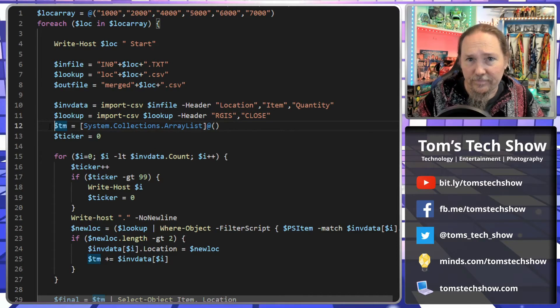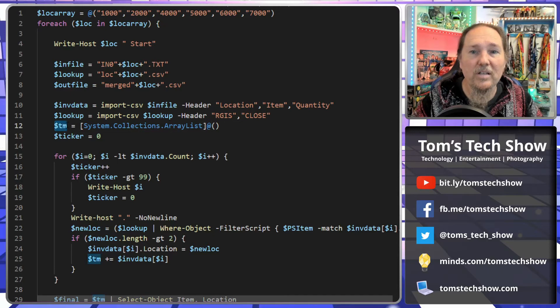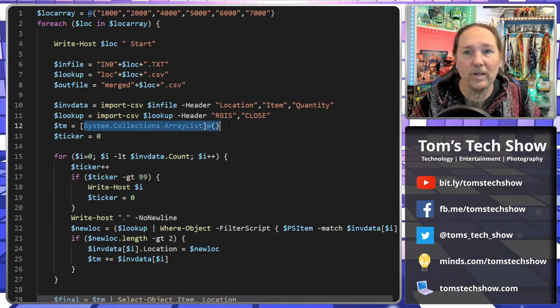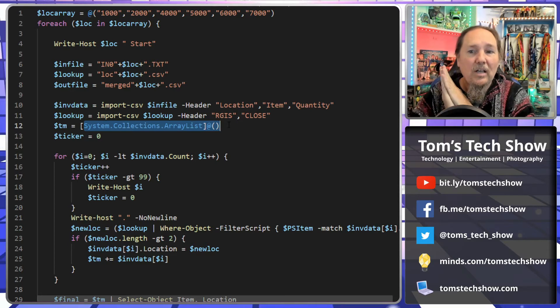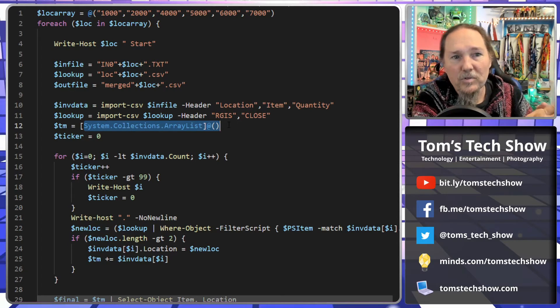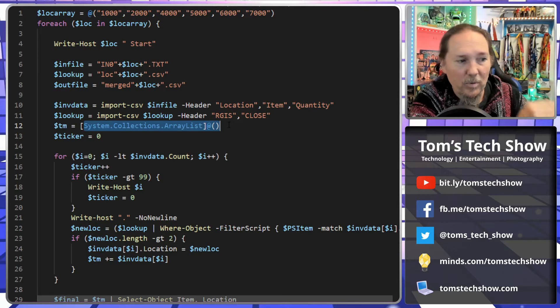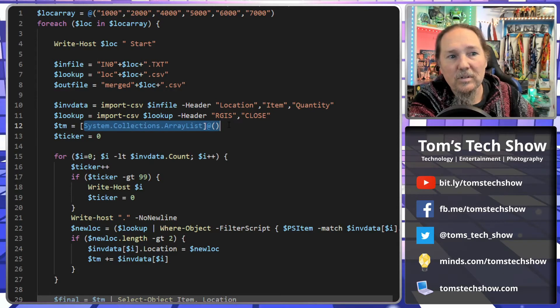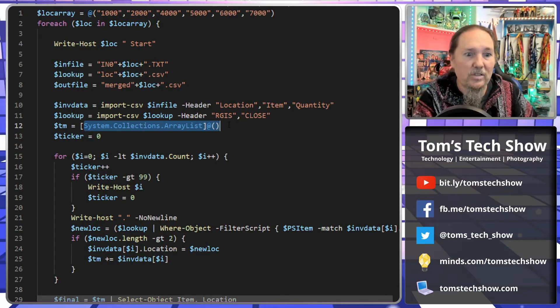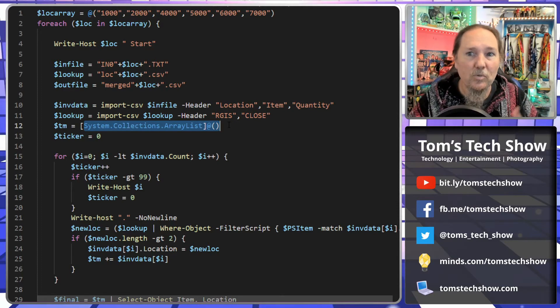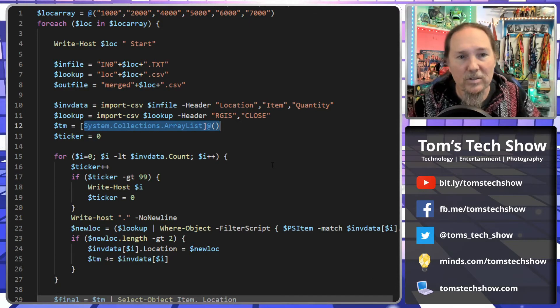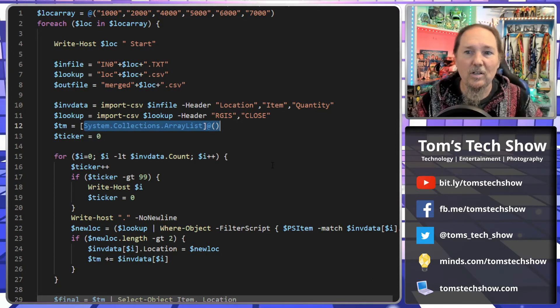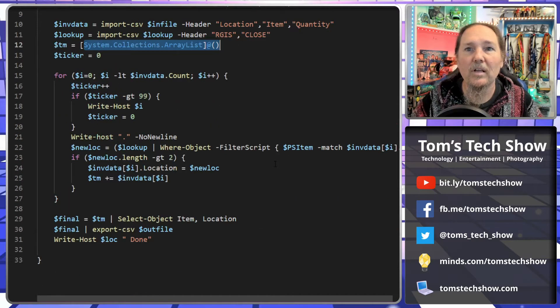So now we're going to create a temporary array. That's just a system array list. This is when we hit a match because not all of the items have a location in them. We don't want to try and be updating items in the inventory for items that aren't there. So if it already has a location, we don't want to wipe that out. So we're only going to be putting the items that have a location and everything matches into our update file that we're going to process later.